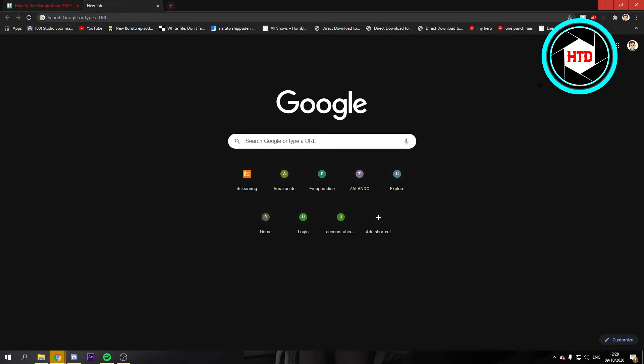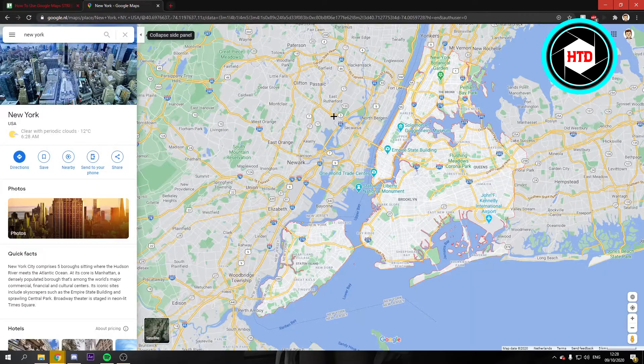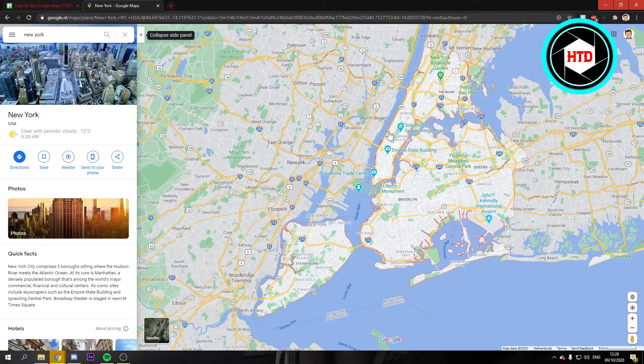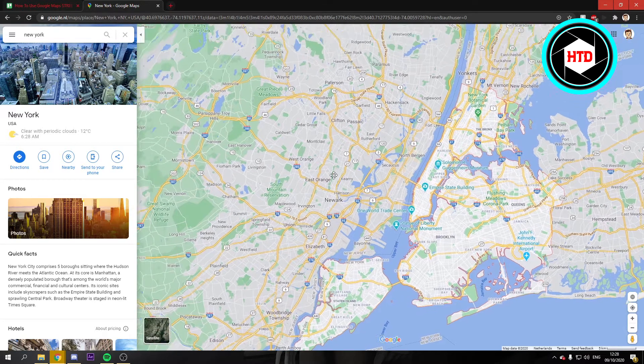What you want to do is have Google opened up. You can either search for it or click on the Google Apps icon. Just click on Maps, and once you click on Maps, you will end up on Google Maps.